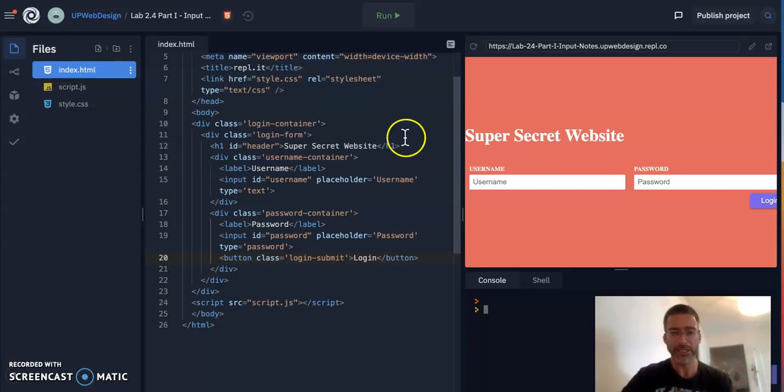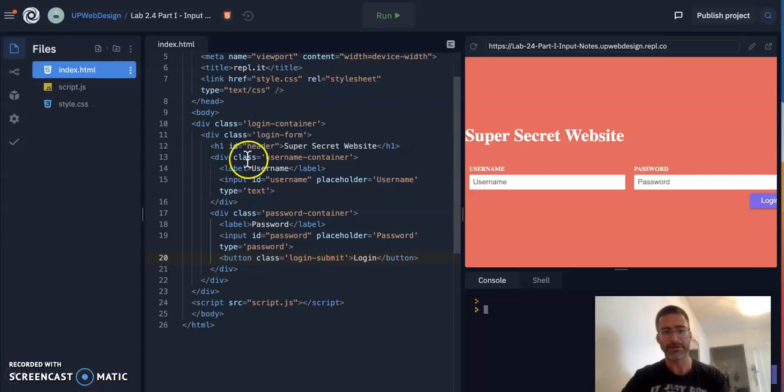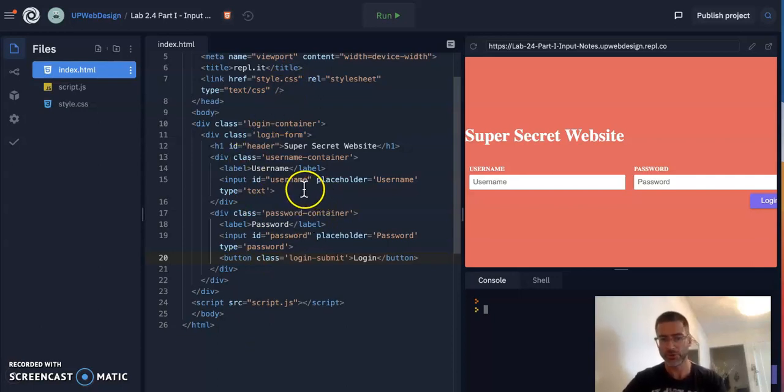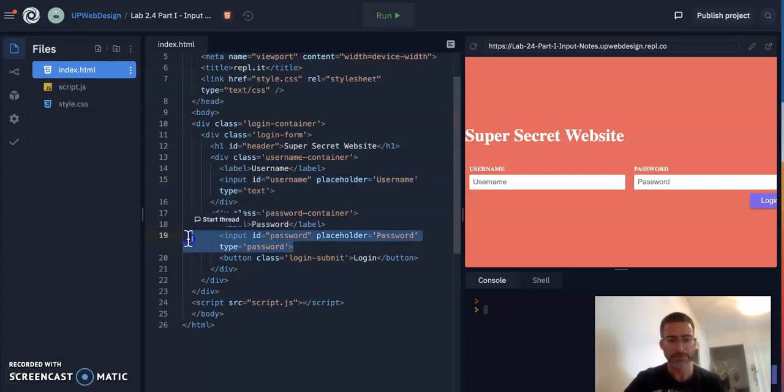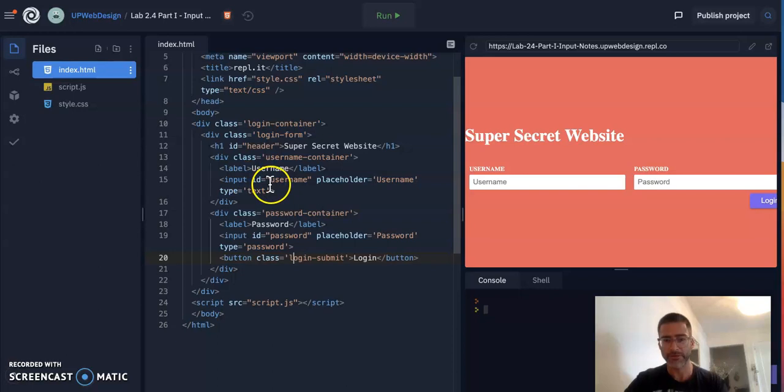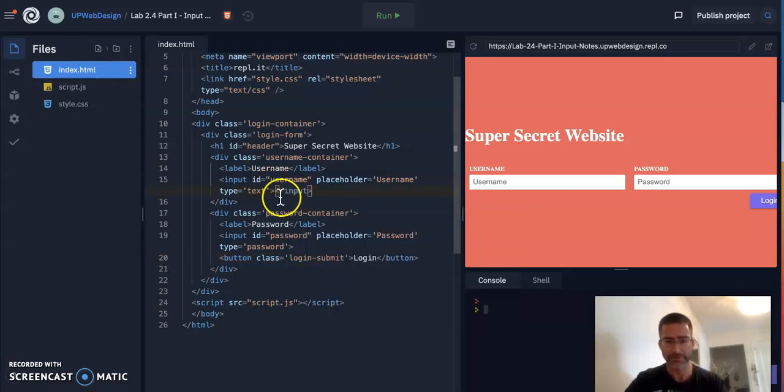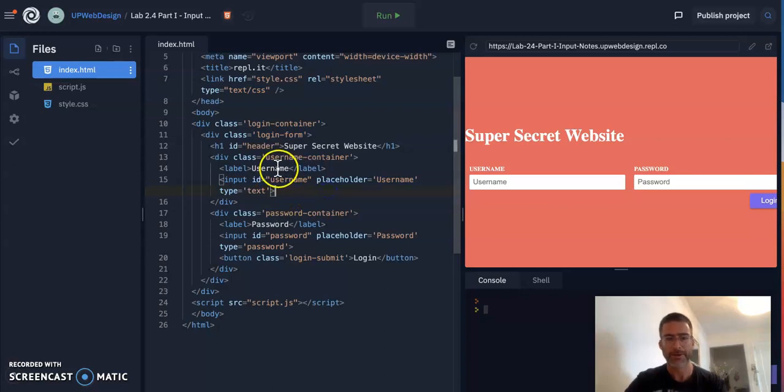The first thing I want to do is just review the HTML here and highlight two lines that we're really focusing on. It's the two inputs. There's an input on line 15 and input on line 19. Inputs are self-closing tags, meaning you don't need to put a closing tag for input.